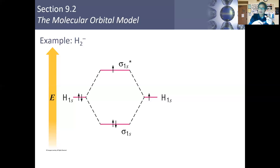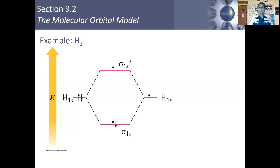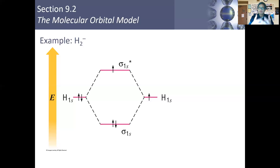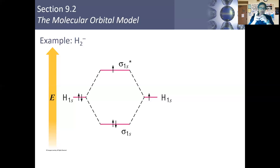We talked about the localized electron model, which allowed us to predict shapes and geometries, and it allowed us to discuss hybridizations. It does a very good job of using hybridized orbitals to explain the geometry and shapes of these molecules. The central tenet of the localized electron model is that the electrons are being shared between two atoms within the molecule, and the electrons stay localized between those two atoms — they don't move throughout the molecule.